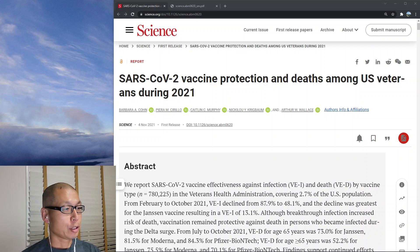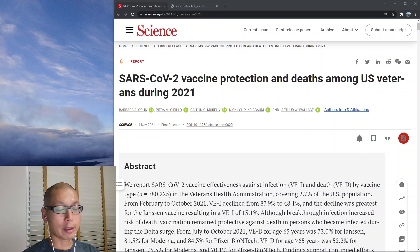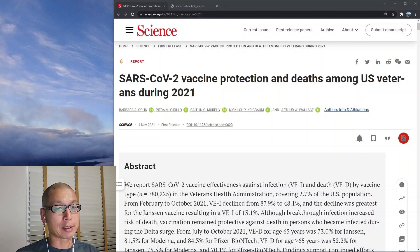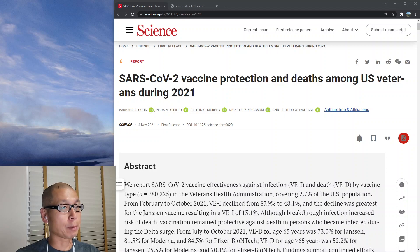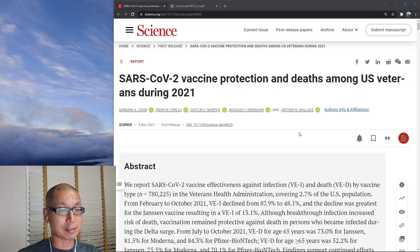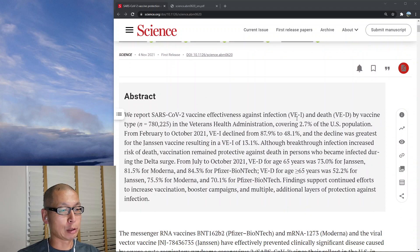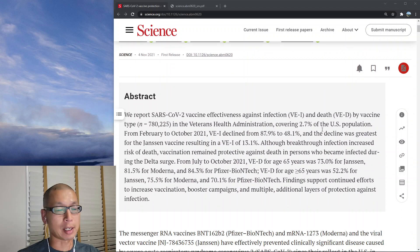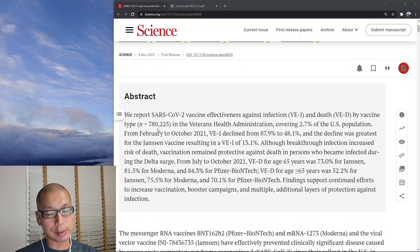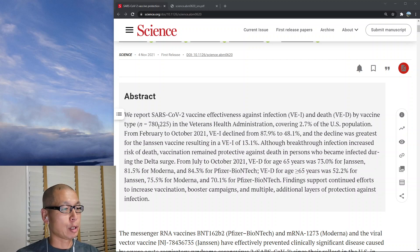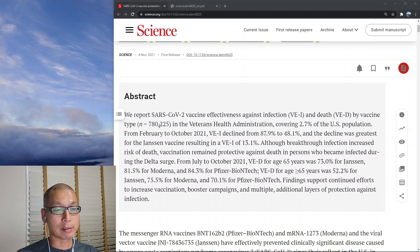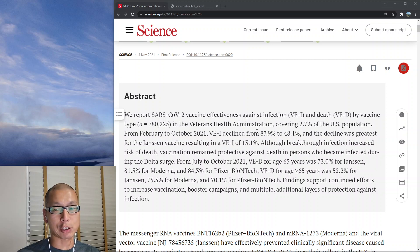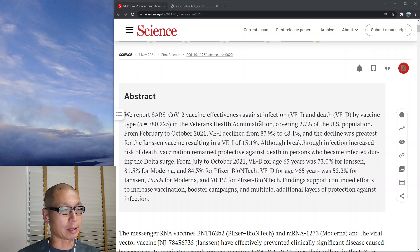Hello everyone. November 4th, 2021, Science published this paper called SARS-CoV Vaccine Protection and Deaths Amongst U.S. Veterans During 2021. This is a pretty important paper because it has a really large data set. What these people did is they looked at all the COVID tests done under the Veterans Health Administration, the most recent COVID tests, which turned out to be about 800,000. So that's a large number. And they looked at the vaccine efficiency against infection as it declined over time.